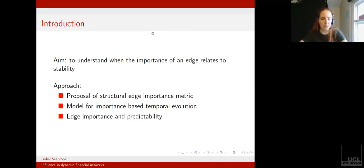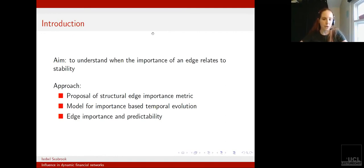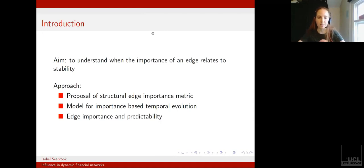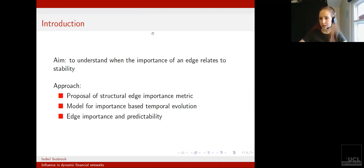And then use this in a mathematical model for how a network evolves. I would also show ways to relate edge importance to how predictable a change to an edge is.